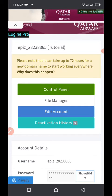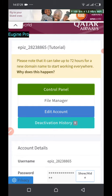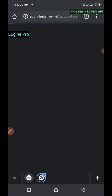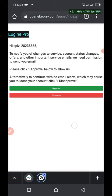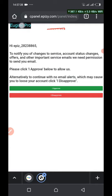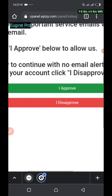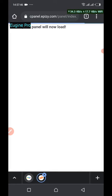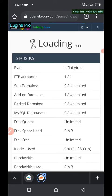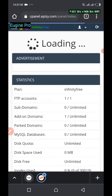I'm back, and you need to do one more step for your account to be fully activated. Go to the control panel and click on it to let it load. Then you have to click on 'I Approve'. Once the panel loads, you have access to your control panel.